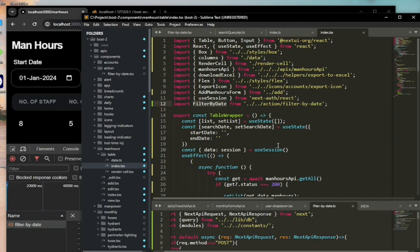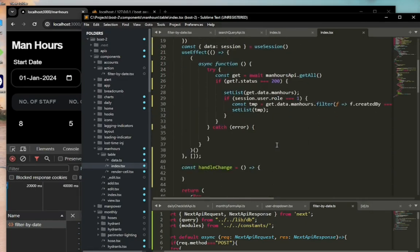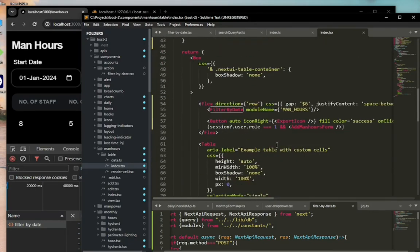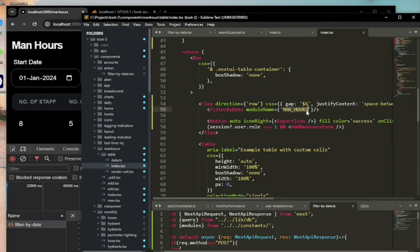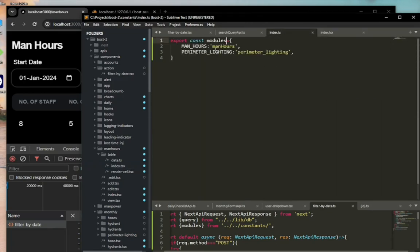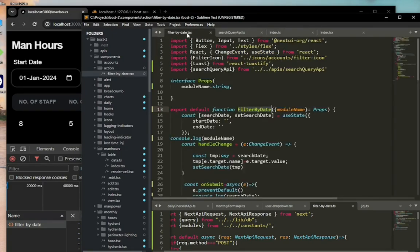If you look at the left side at my file structure, you see lots of folders and lots of components. There are also lots of pages that are going to require this filter by date component, and I'll just include them. That's the whole point of using React and Next.js. I'll just import the component and then use them in the folders as I require them.